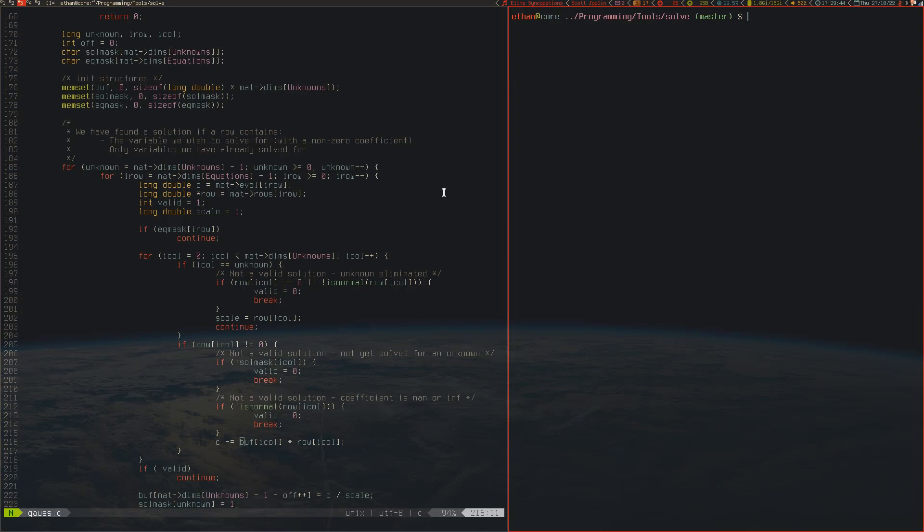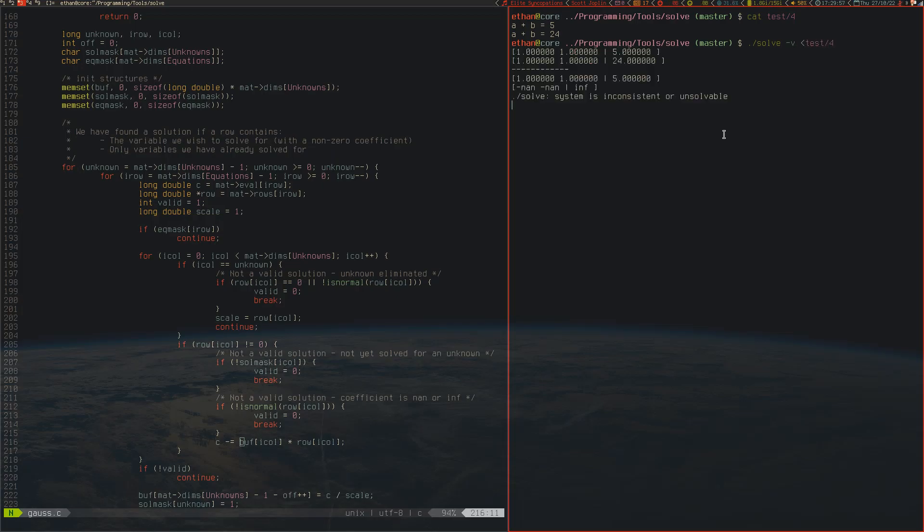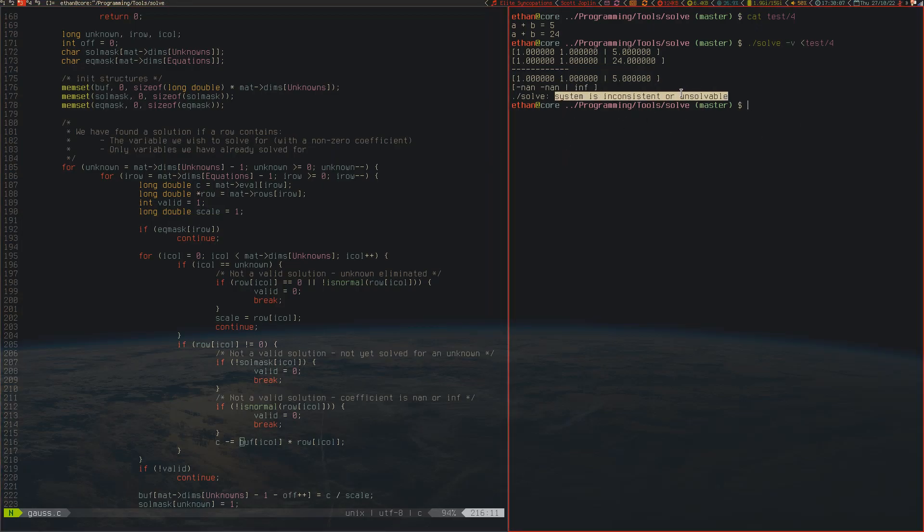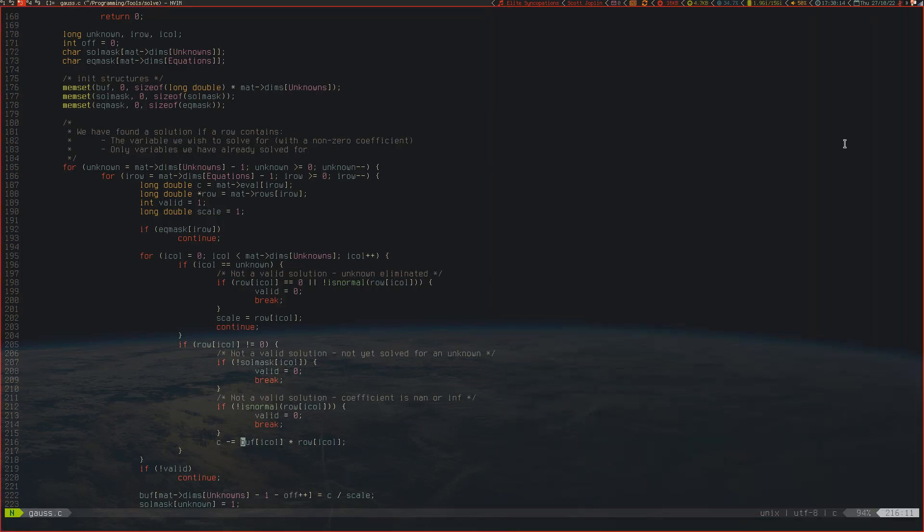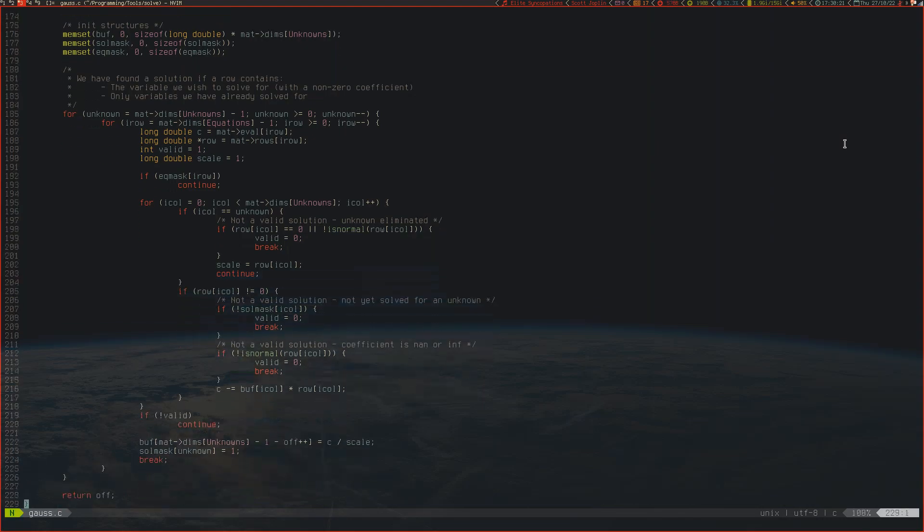If the coefficient is not a number or is infinite then obviously we can't solve if one of the coefficients is infinite or not a number because it usually means the system is inconsistent. We can see that with test 4. We see a plus b equals 5 and a plus b equals 24. It correctly constructs the matrix but we get negative not a number and infinite as our solution, so it says the system is inconsistent or unsolvable. It's able to detect that using this trivial bit of logic. If we don't get a valid solution we continue and attempt to find one because they could be in a different order.